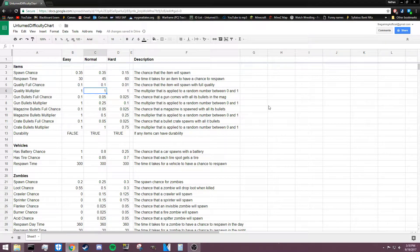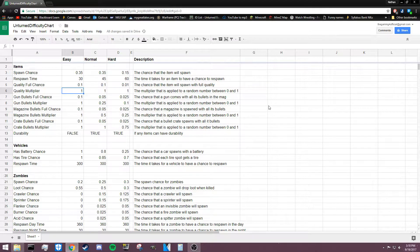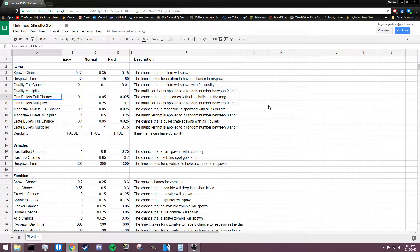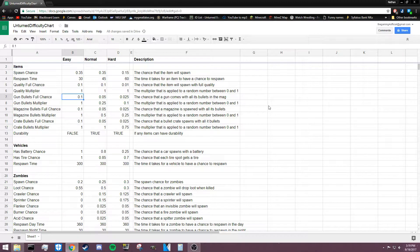The quality multiplier is multiplied by a random number between 0 and 1 to give the item its quality if it isn't 100%. For example, if our random number is 0.5, we multiply that by 1 and get an item with 0.5 quality. This isn't something you really need to worry about as a map maker, but it's good to know the background process. Next we have gun bullets full chance — the percentage chance that a gun spawns with all its bullets in the magazine, which is very low even in easy difficulty.